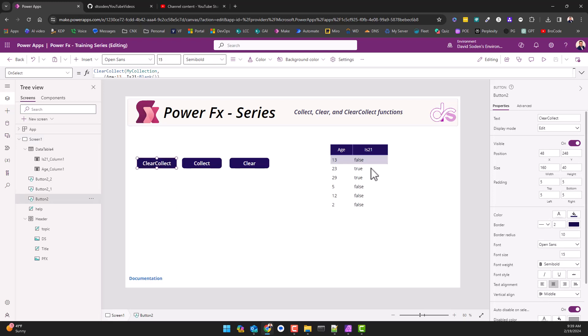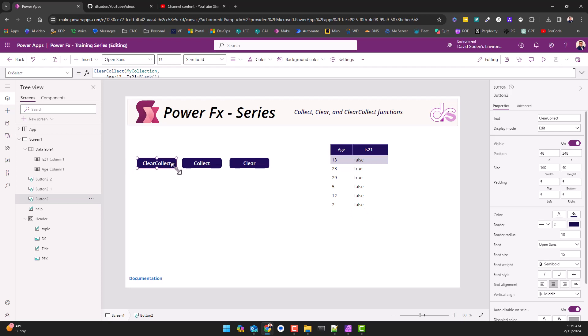And I now have this collection and you can see I got age, I got 23, I got 29, and so on and so forth. And it says is 21, is 13 greater than 21 no, is 23 greater than 21 yeah. So this is letting me know if this is 21.